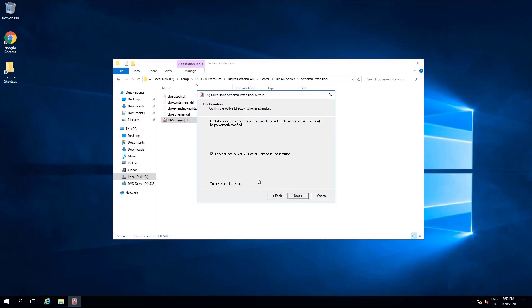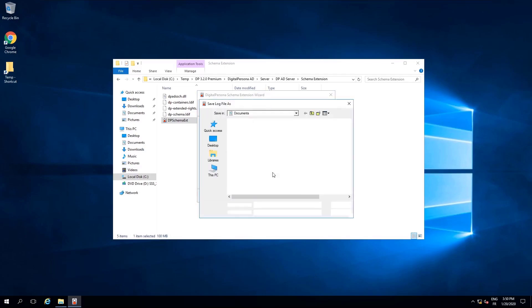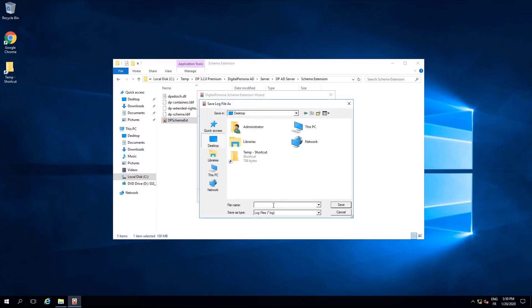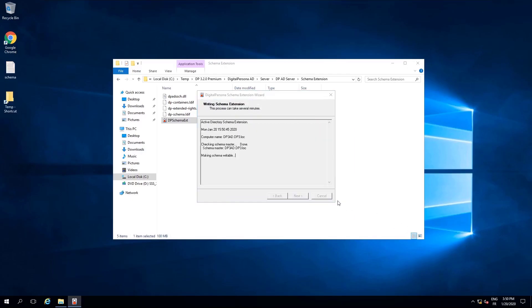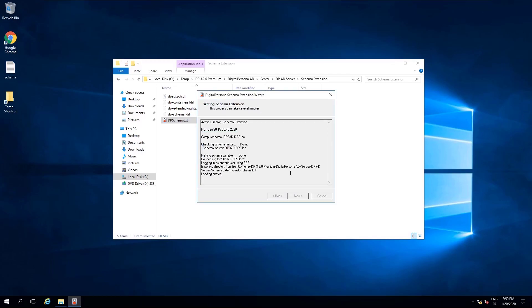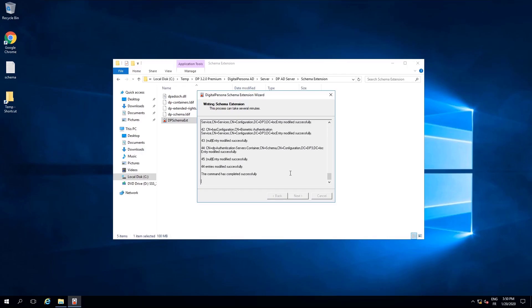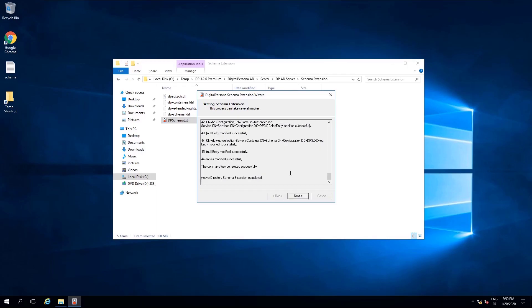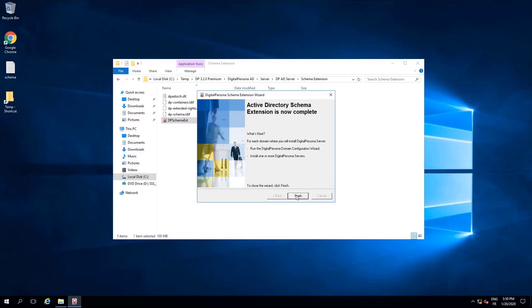The installation will write a log file, so give it a name and choose a location to save it. I will call mine schema. Once you have confirmed, the installation will begin. Once completed, please confirm that all of these steps were completed successfully before closing the wizard.